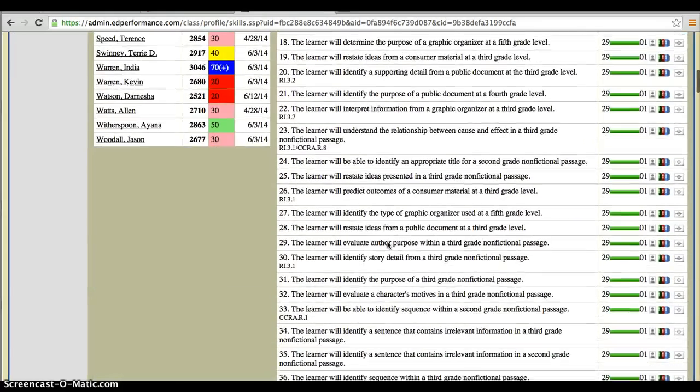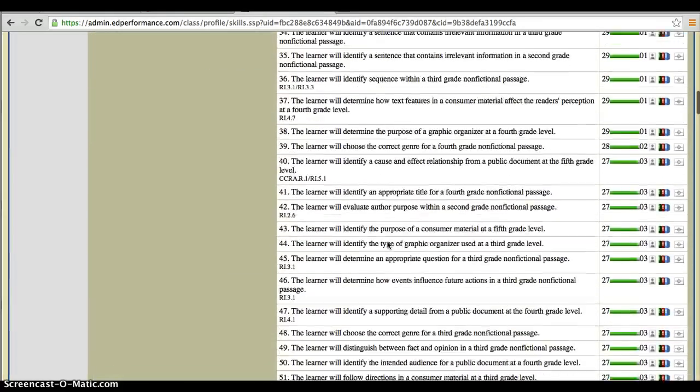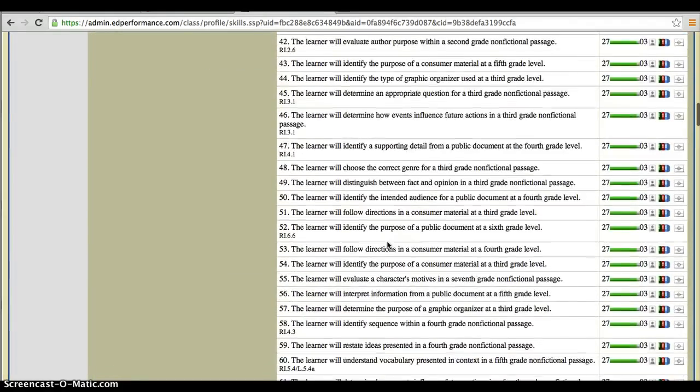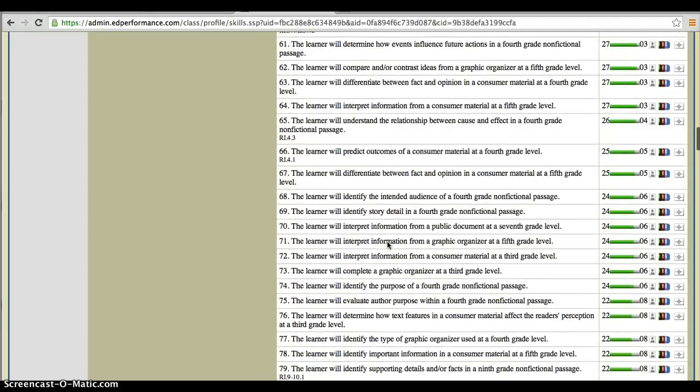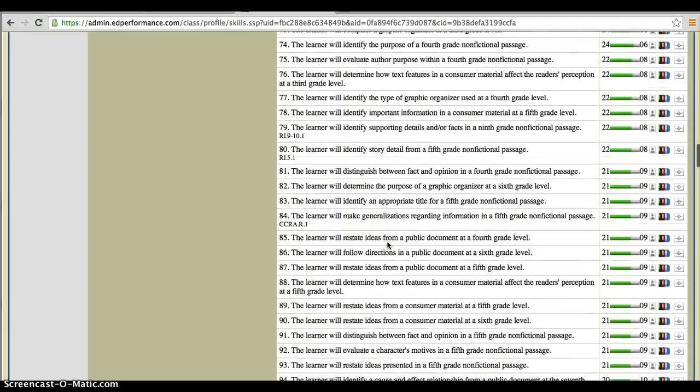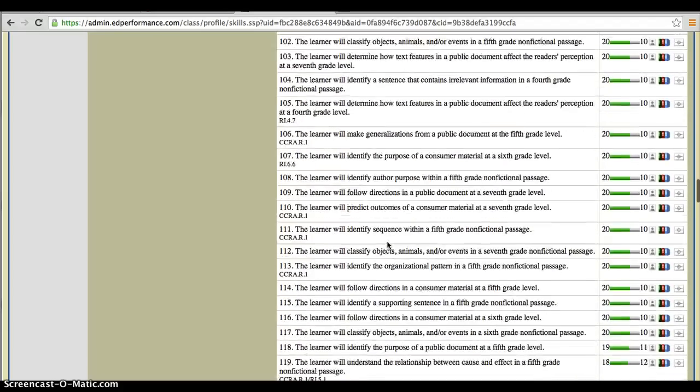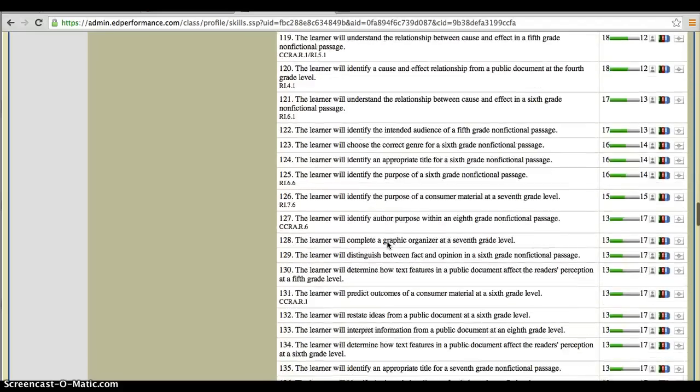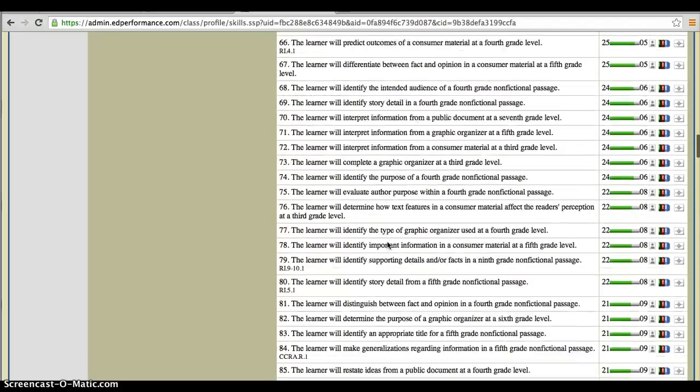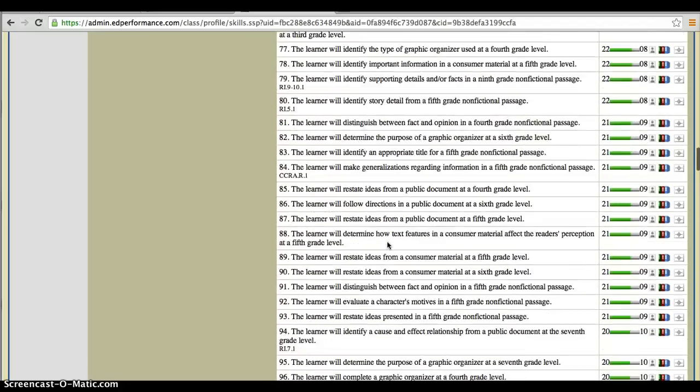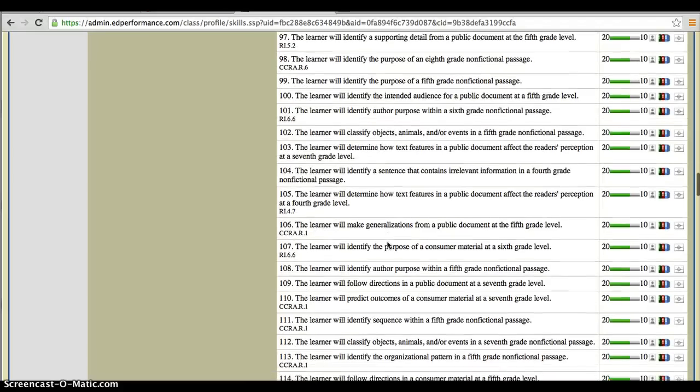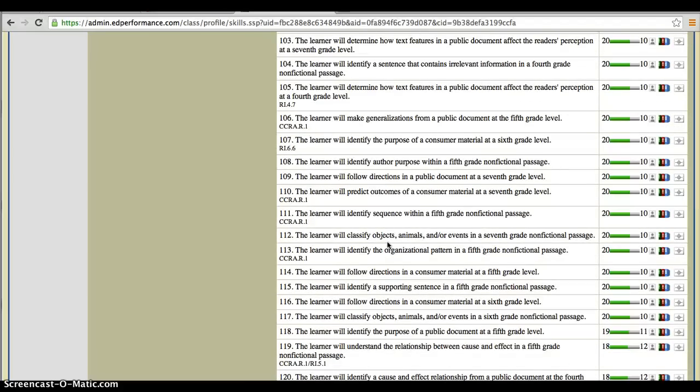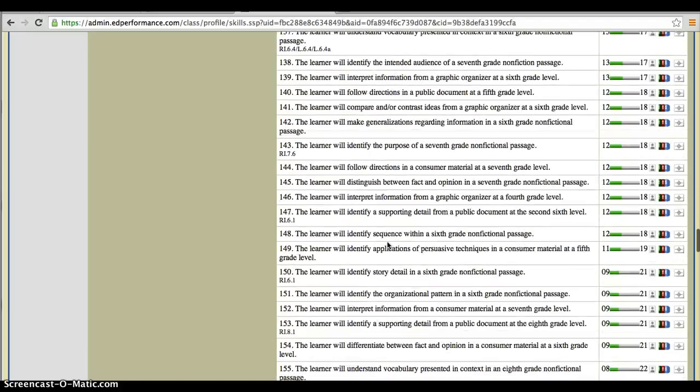As you can see, it's a pretty long list. Now this doesn't mean that every child in your class saw every single one of these objectives. That's why it's a very, very long list.